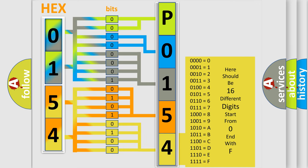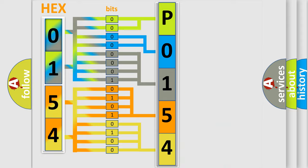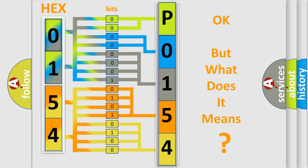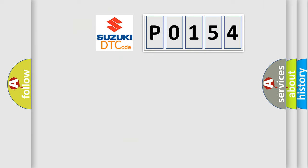We now know in what way the diagnostic tool translates the received information into a more comprehensible format. The number itself does not make sense to us if we cannot assign information about what it actually expresses. So, what does the diagnostic trouble code P0154 interpret specifically?